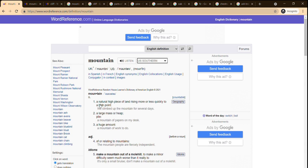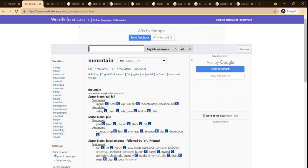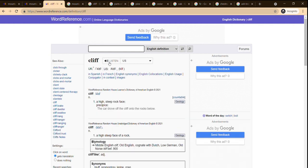How do you spell this word? M-O-U-N-T-A-I-N. Mountain. It's a natural high piece of land rising more or less quickly to a high point. There are synonyms: mountain, peak, summit, mountaintop, elevation, and hill. They're basically the same — a hill is definitely a small mountain. We also mentioned 'cliff.' Cliff. C-L-I-F-F. It's a high steep rock face — a precipice. That is what a cliff is.